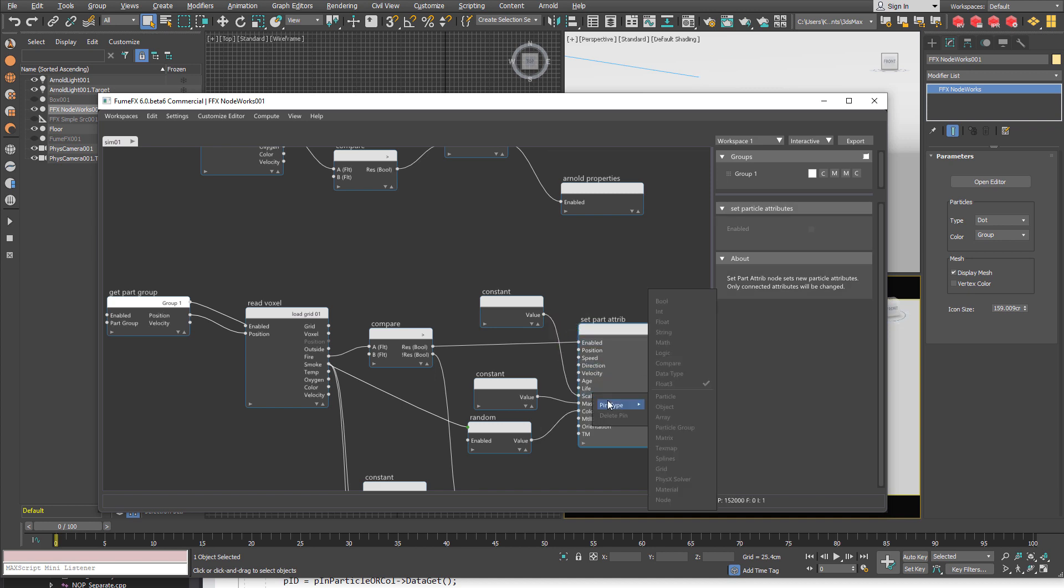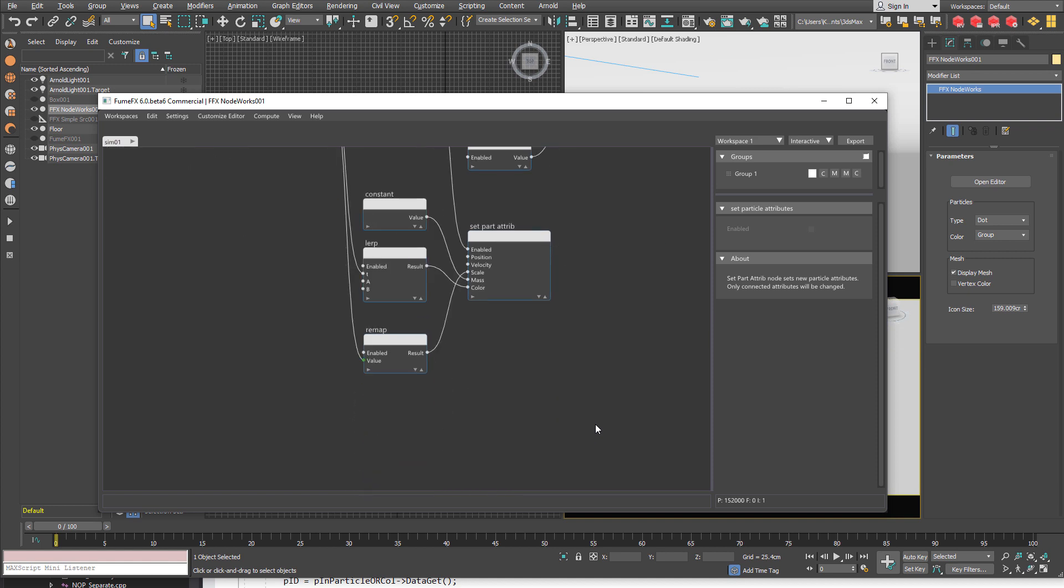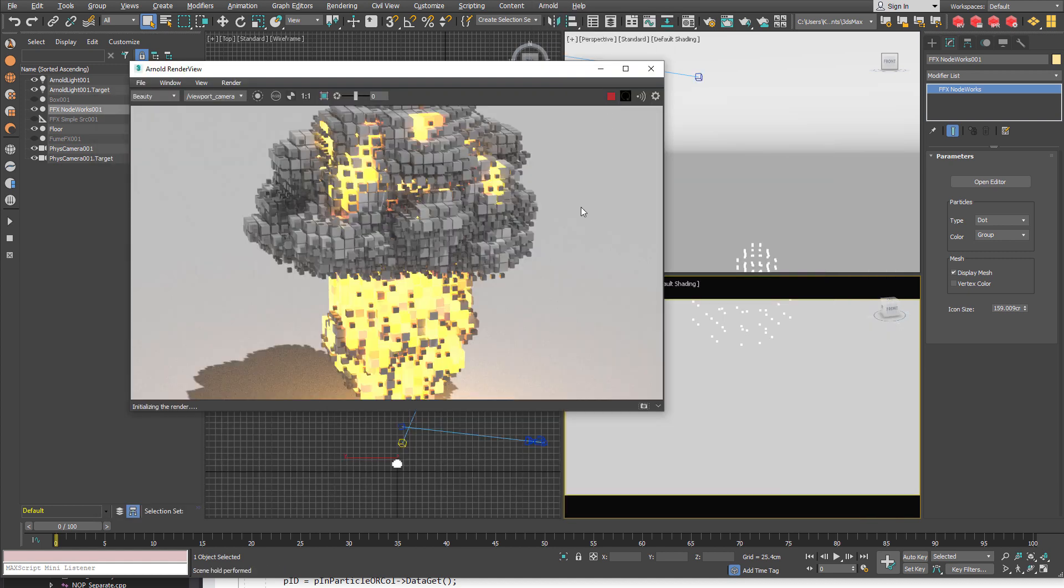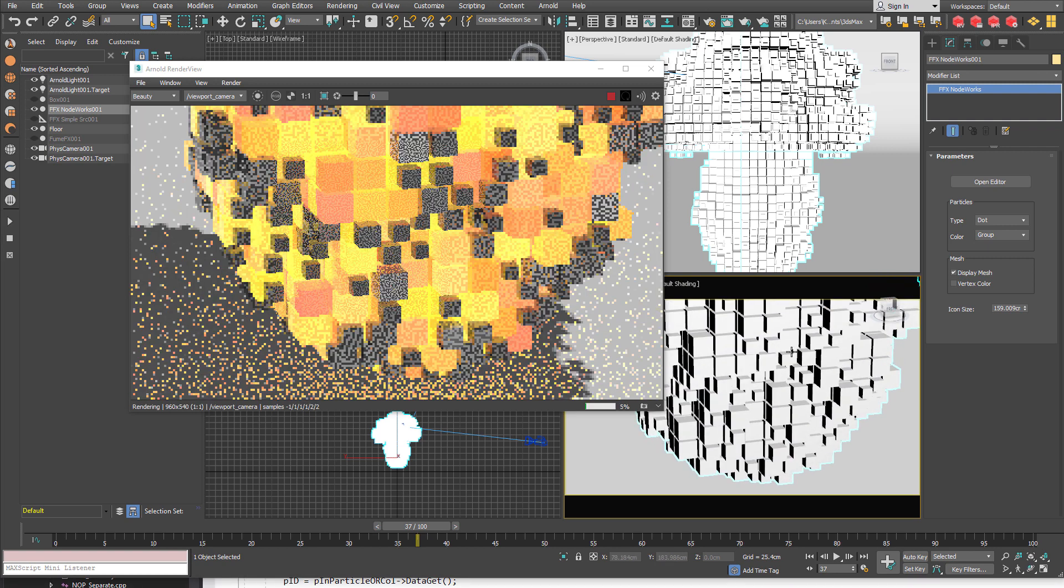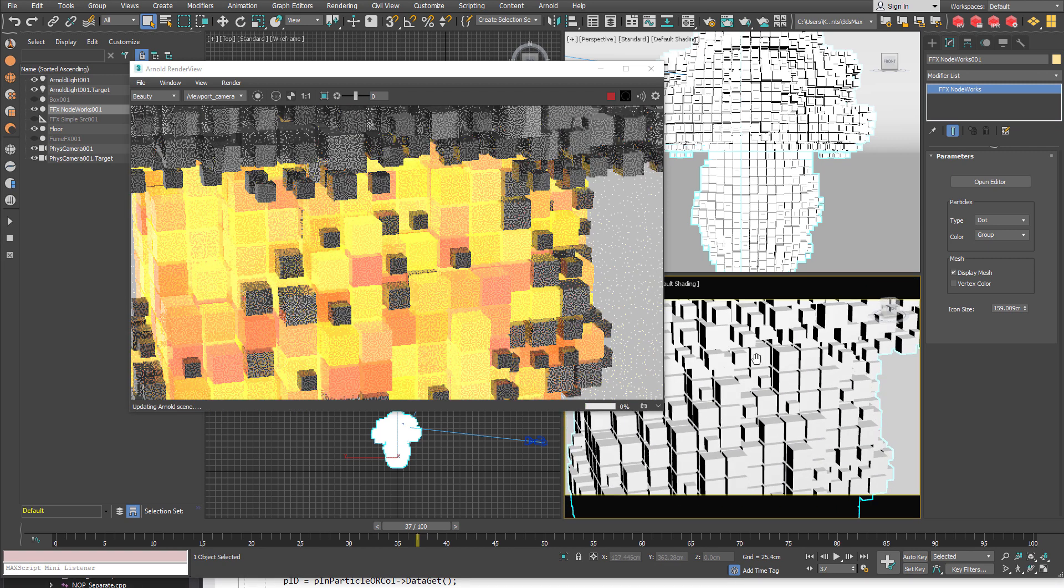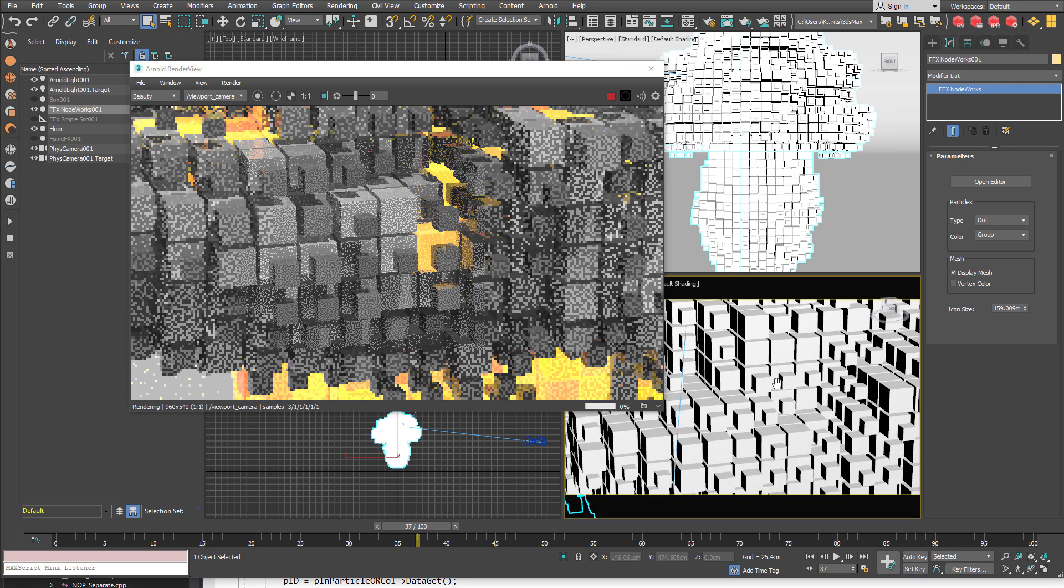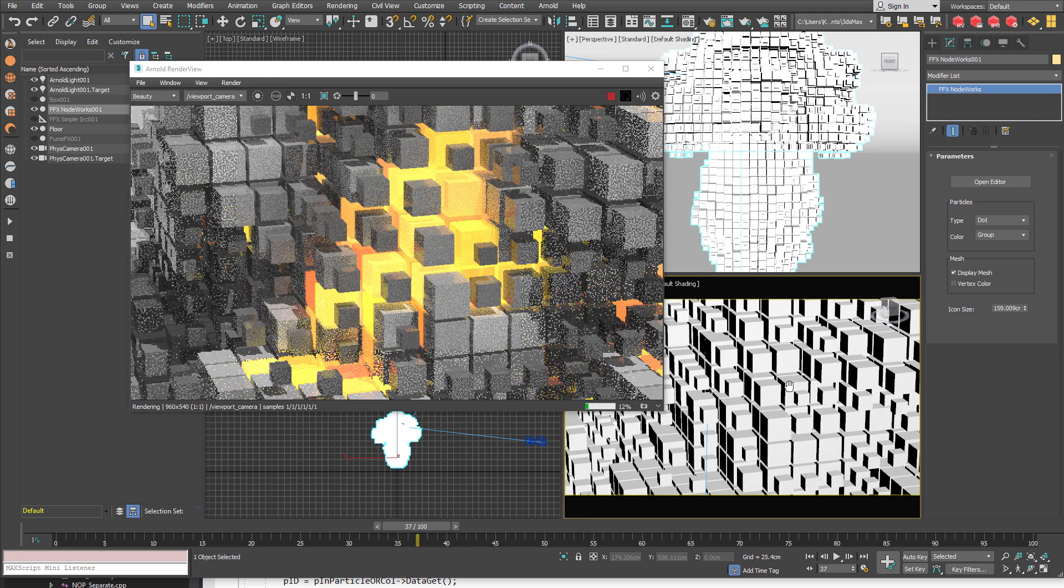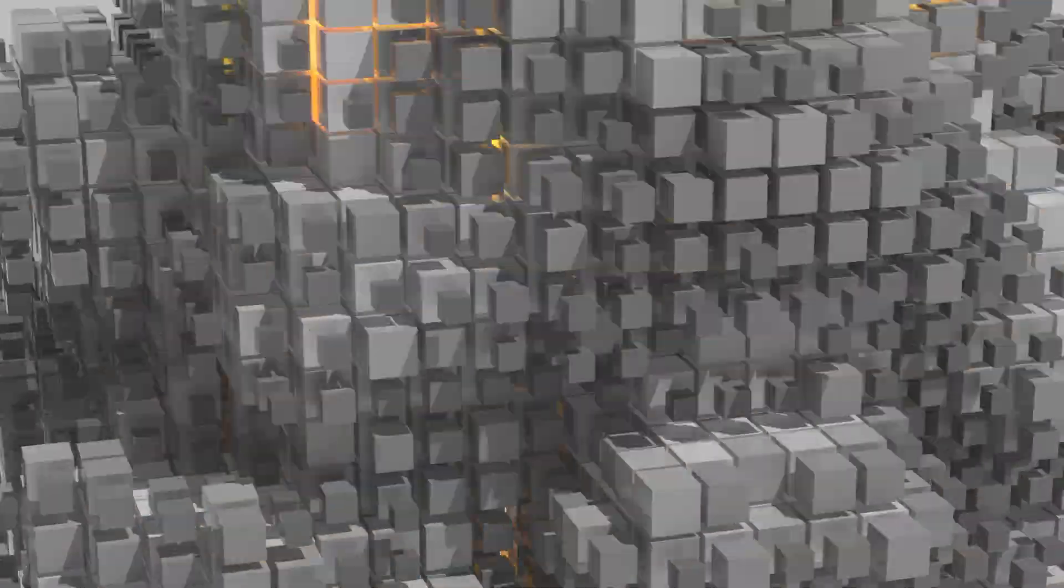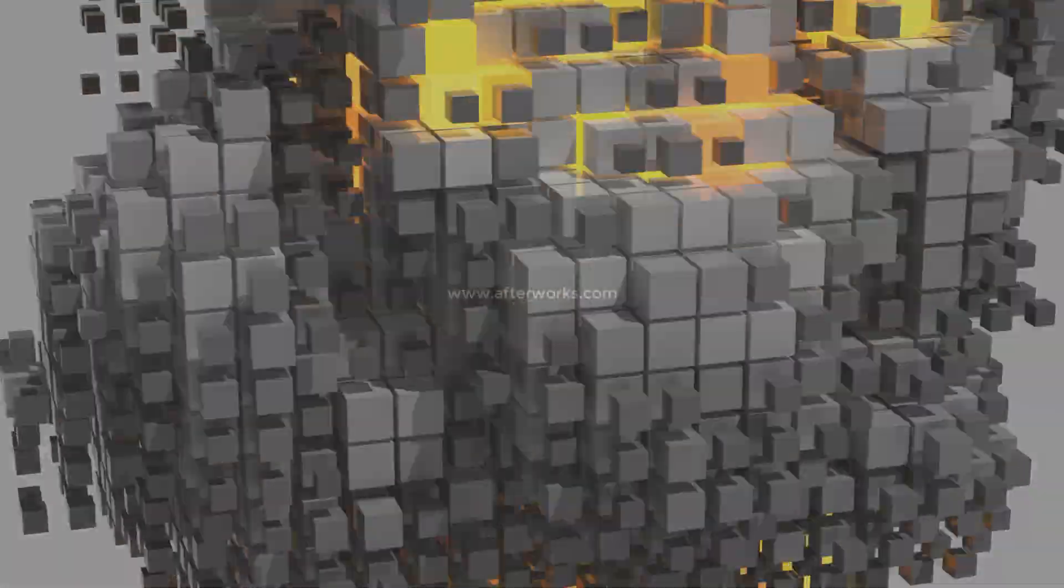And connect this to a scale. Keep in mind the scale is a vector. But the system is smart enough to know how to convert one float value into all three vector components. Now I am going to open up Arnold render view. Move to frame 37 and see what we got. You see smoke cubes vary by the smoke density. And fire cubes are the same size. I hope you learned something new. And thank you for watching.